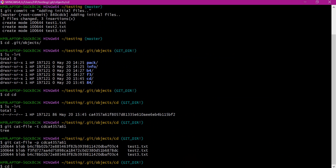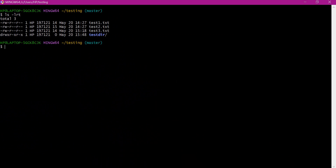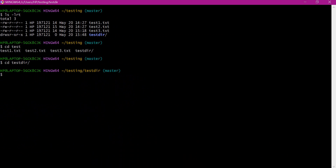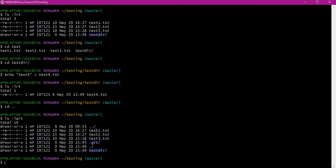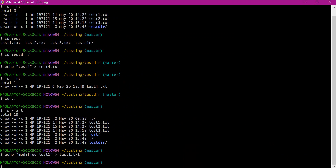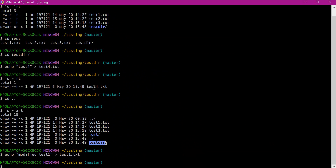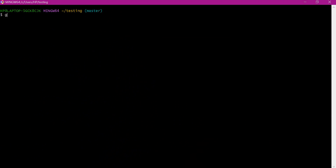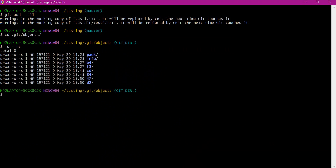Let us go back to the testing directory. I will create a subdirectory, and in this subdirectory I will create a new file with content 'test4.txt content'. So now we have done two changes: we have modified existing files, and also created a subdirectory test directory with a new file test4.txt. Let us add these changes to the index. Now let us go into the objects directory — we can see two more directories created. Let us verify the content and type of these hash files.